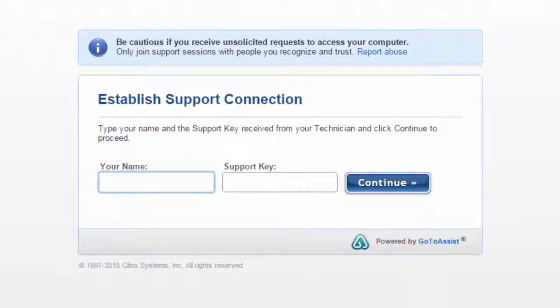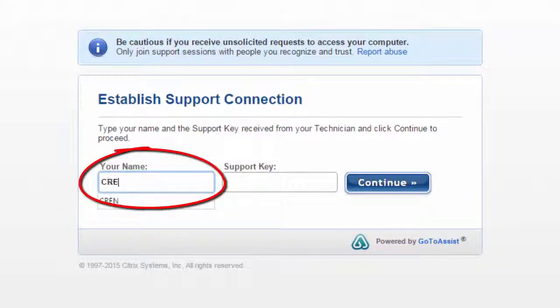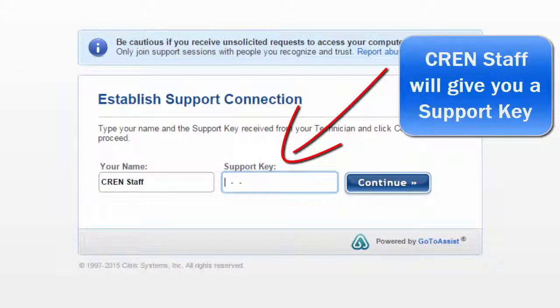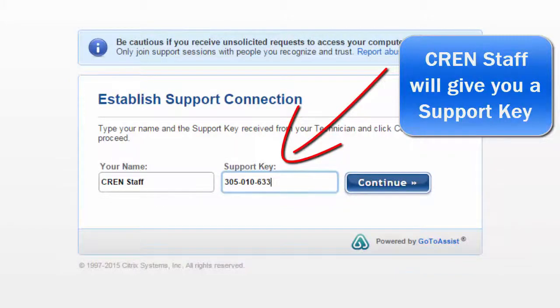When the website pops up, enter in your name. The CREN staff will give you a support key over the phone. You'll enter that here. Click Continue when you're finished.